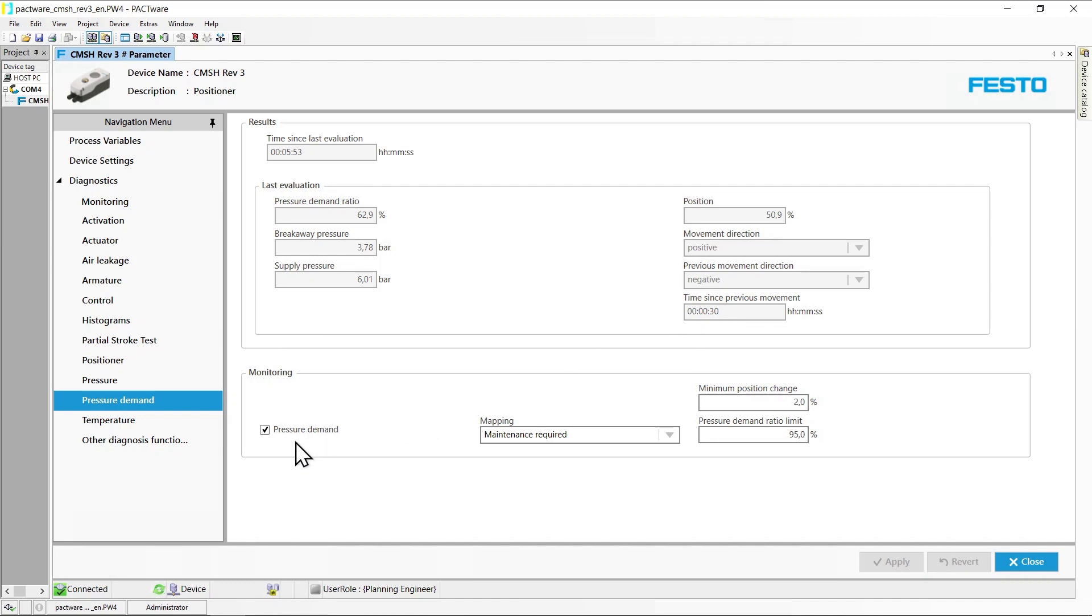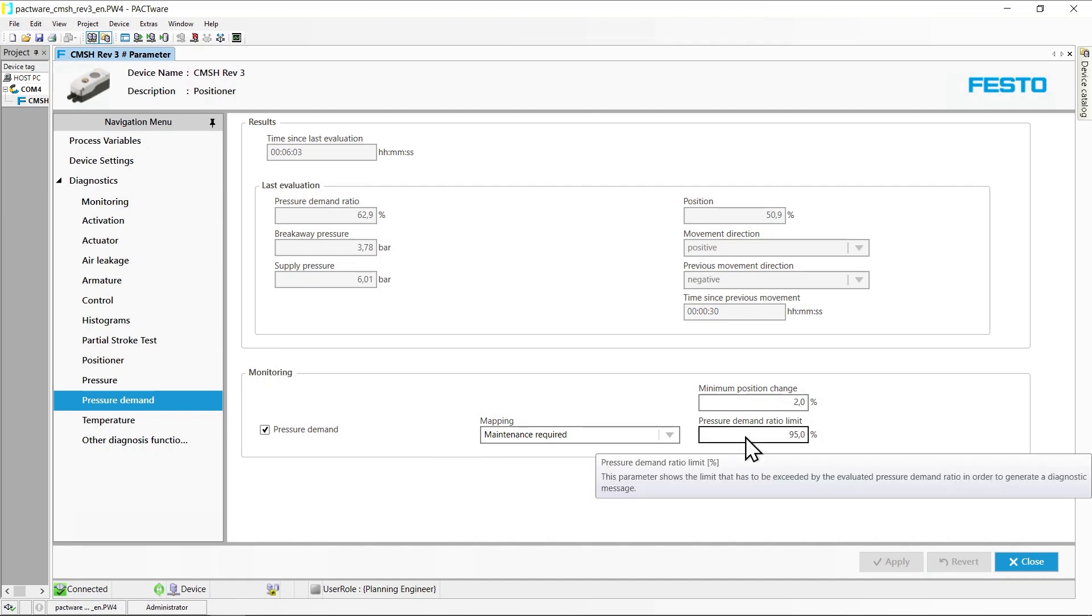In the monitoring area, generation of messages associated with elevated breakaway pressure demand can be activated. The limit to be set refers to the pressure demand ratio.